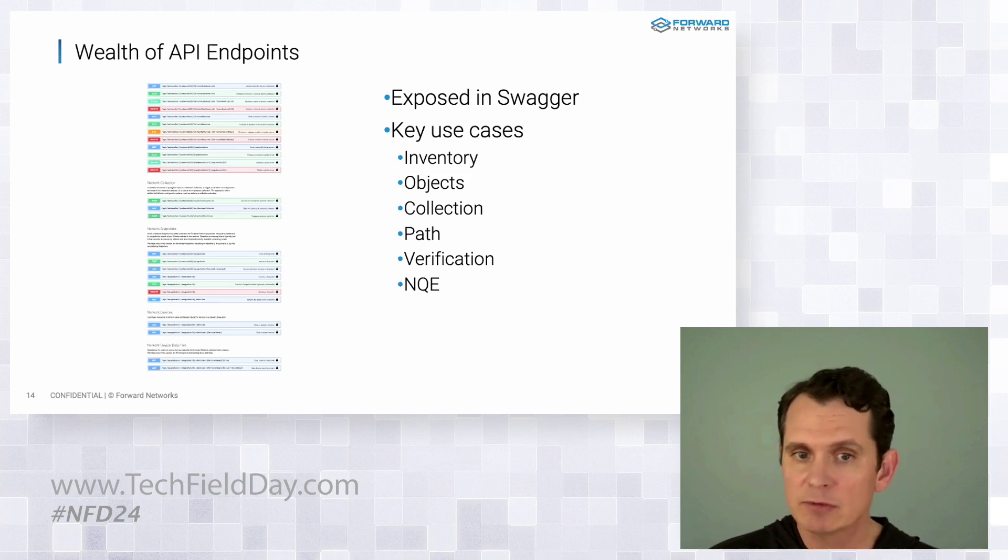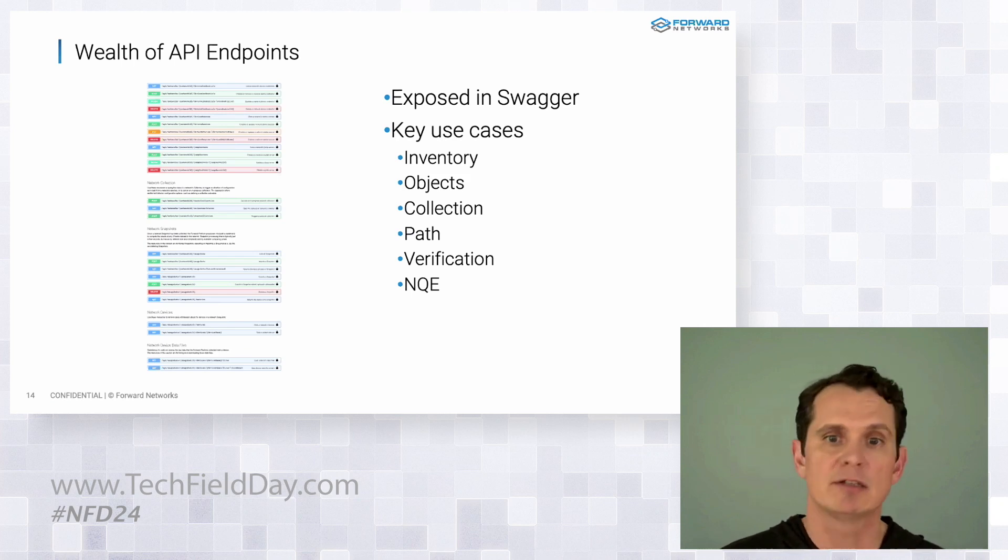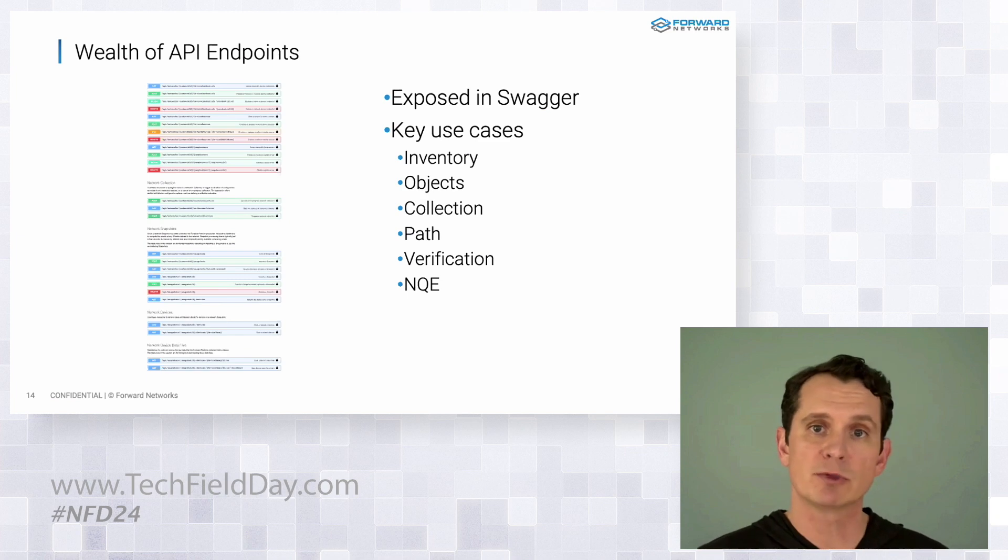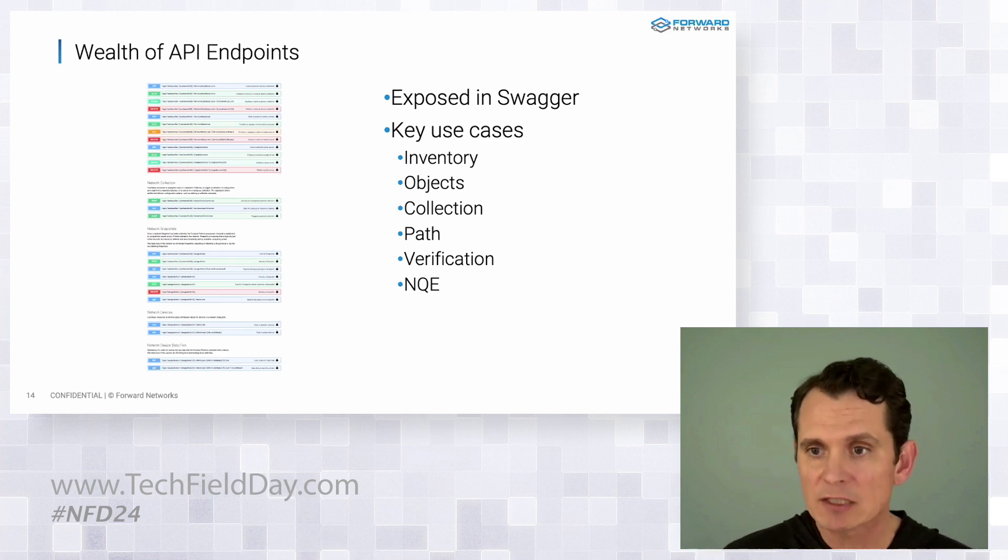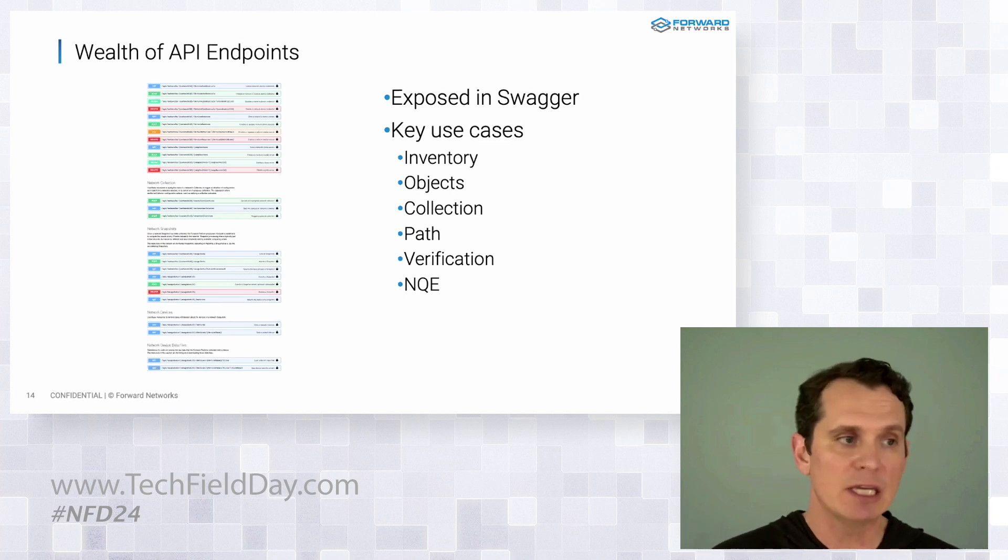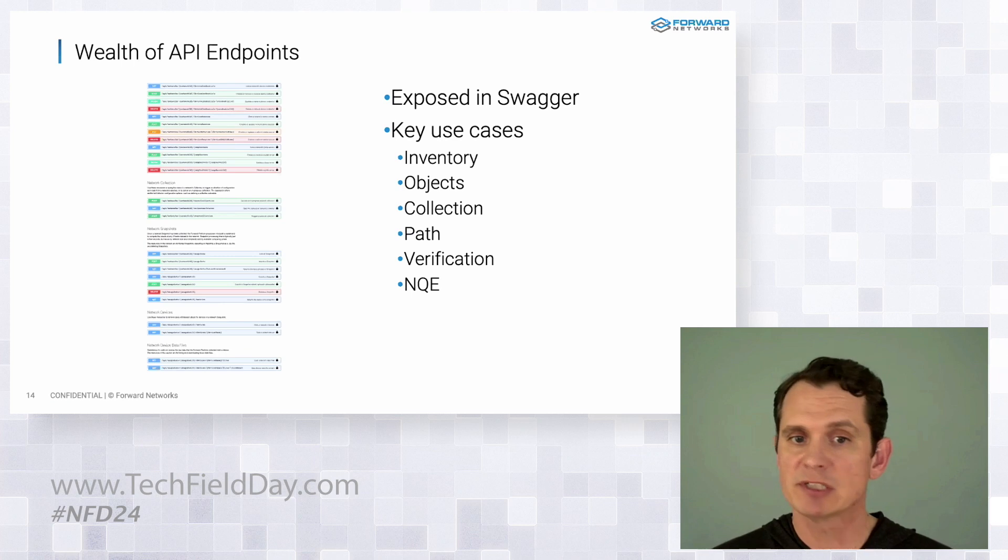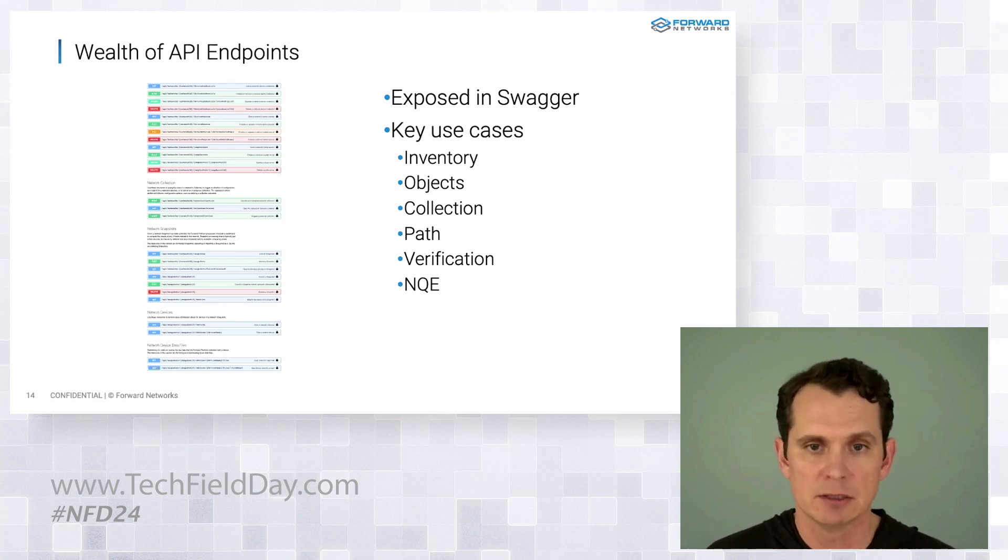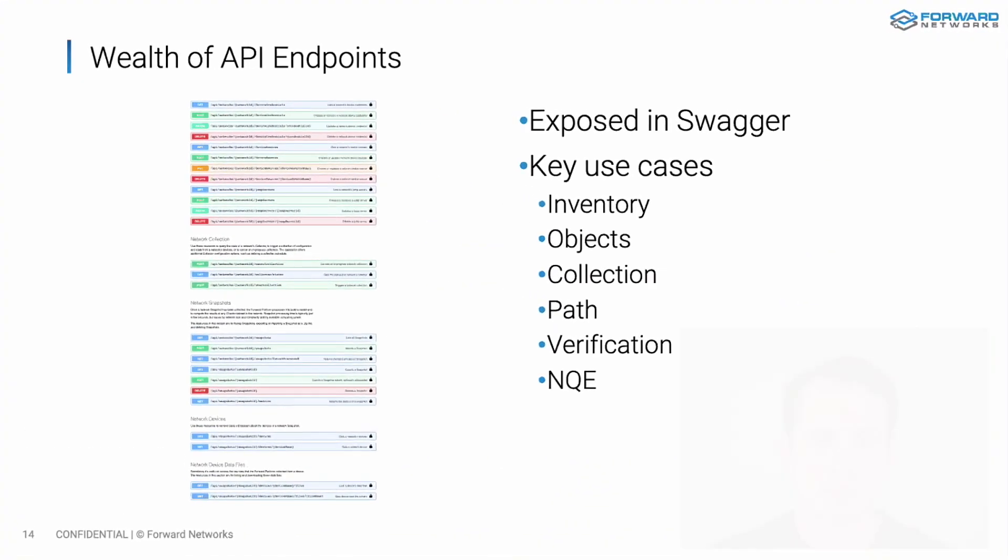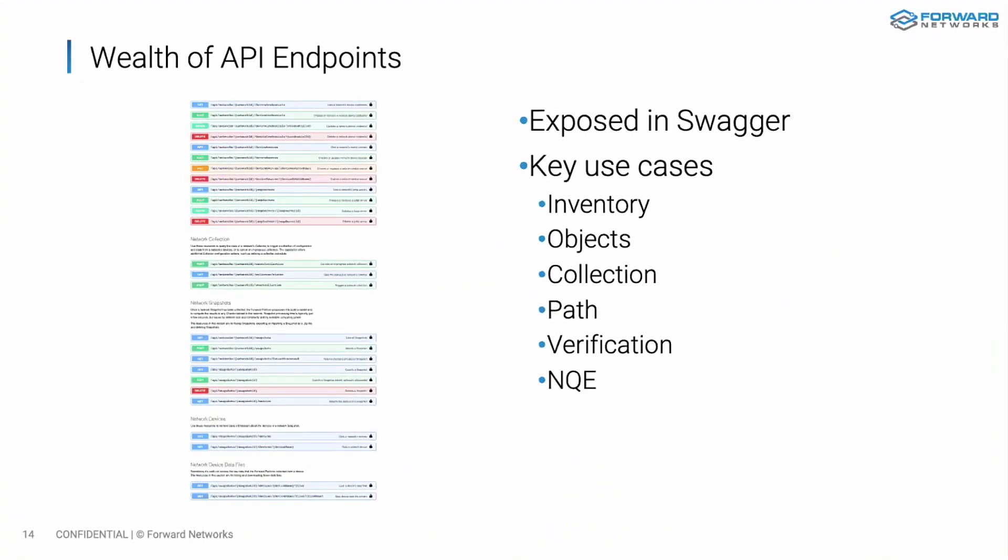One of my favorite use cases is Forward as a source of truth. So if we think back to the way in the beginning with Elio, he was able to discover the whole environment and get all kinds of data pulled in. Well, what if we use that to true up our asset manager, all through API or IPAM? Who knows the IPs in use better than the network itself, right? I've got all those ARP tables on every box. I can expose that through NQE API and true up my IPAM server.